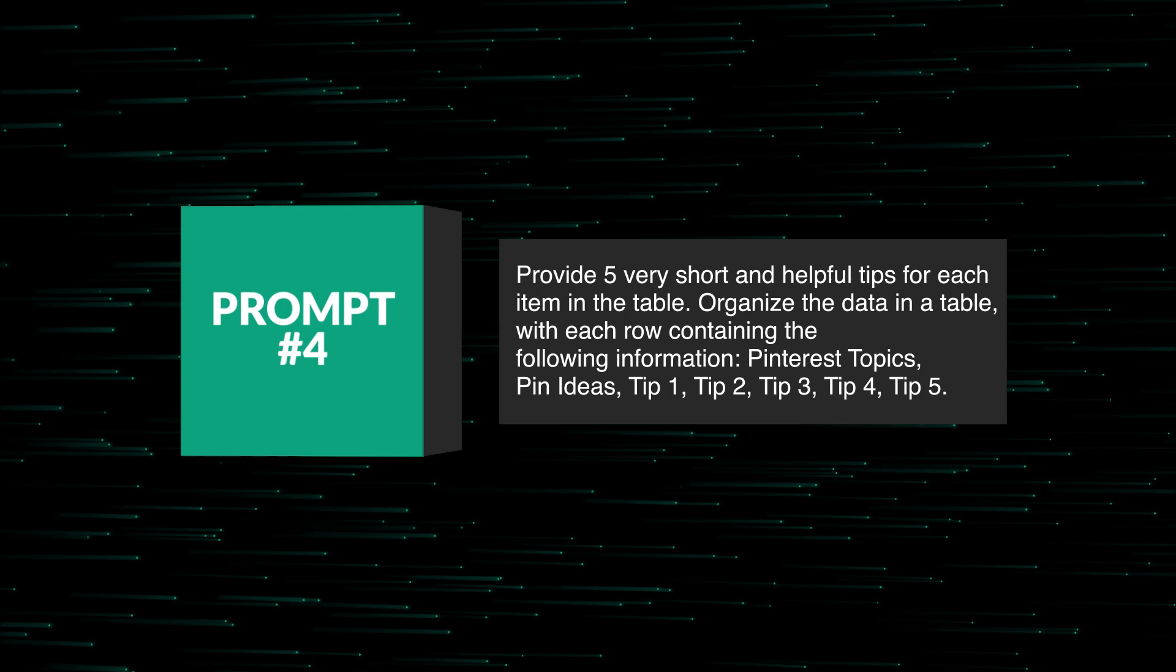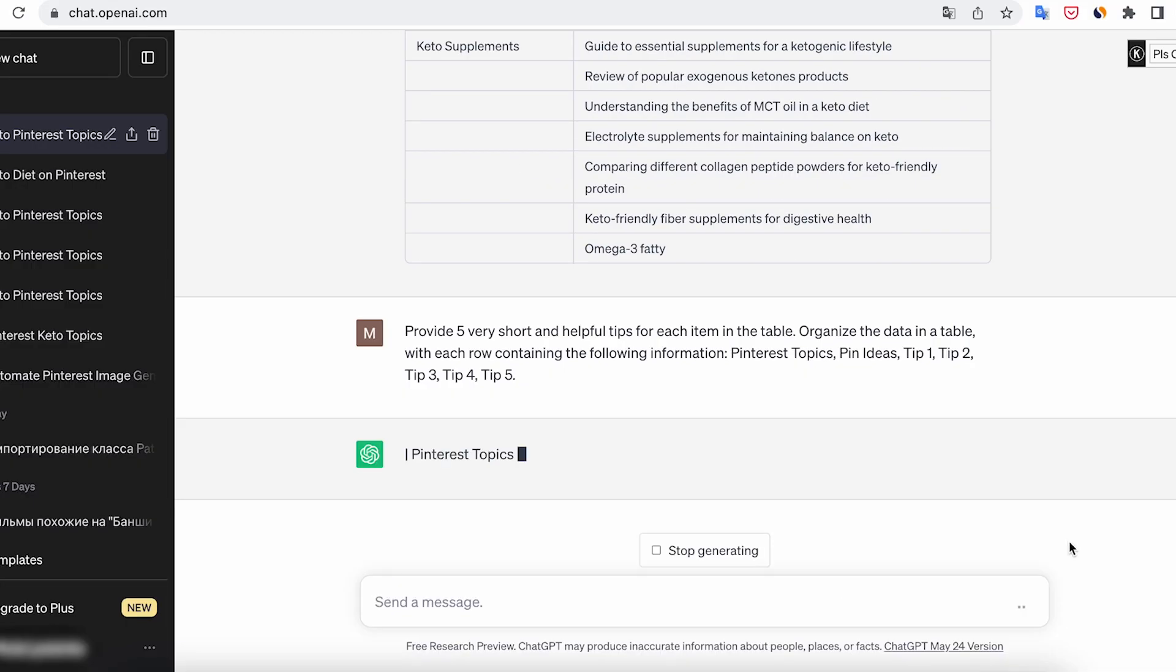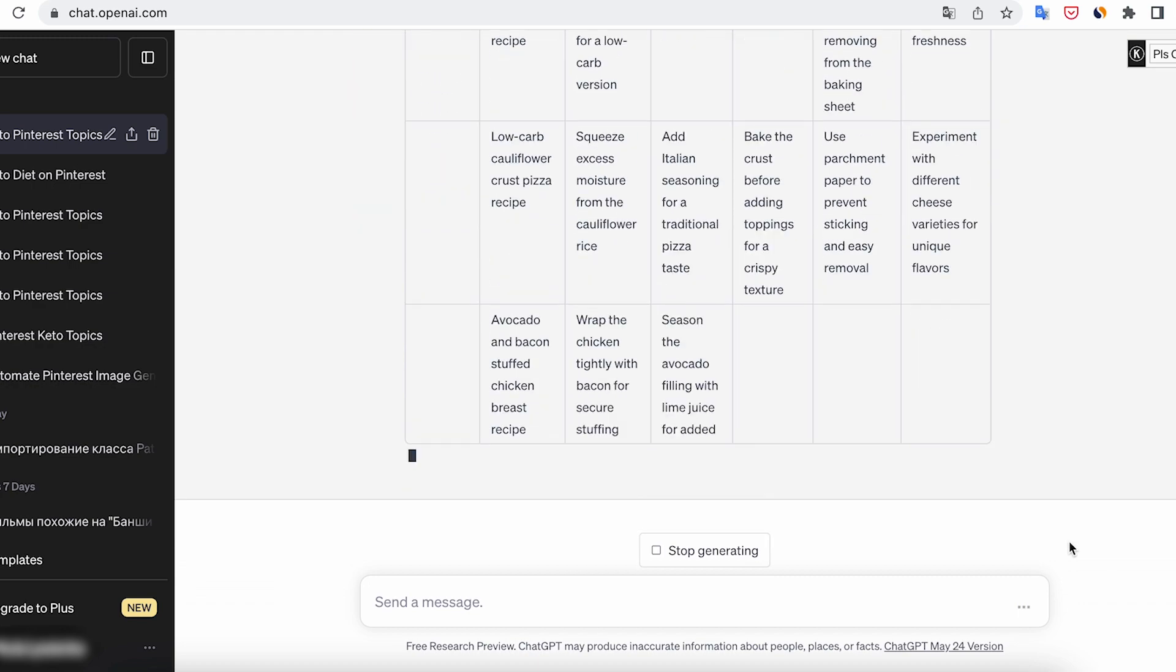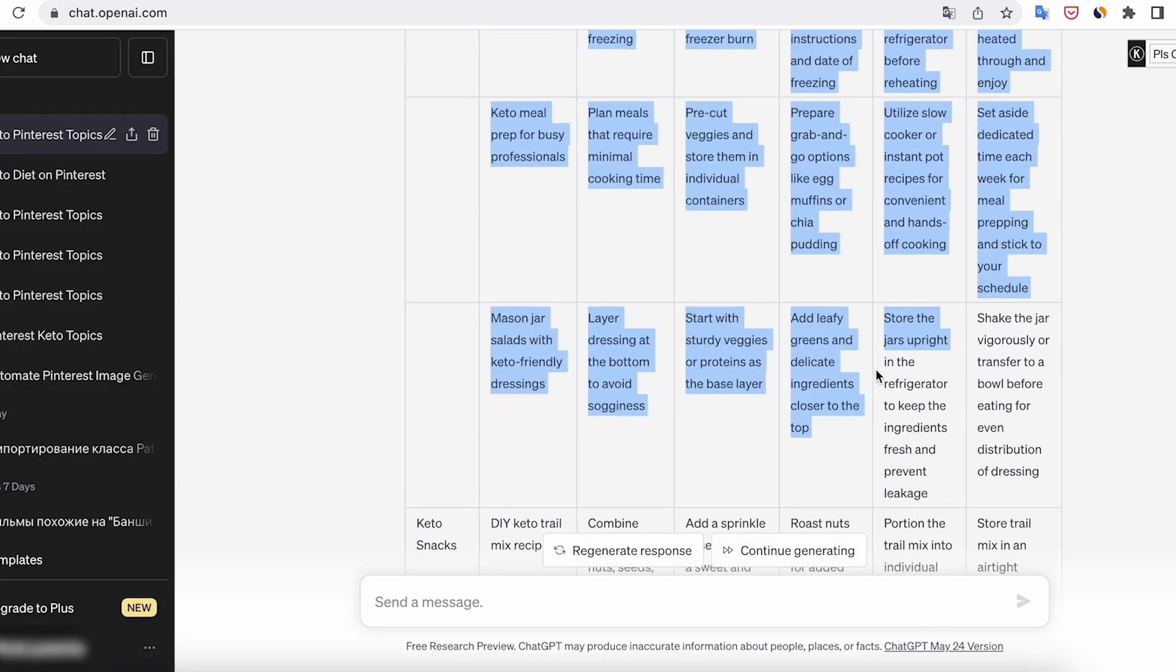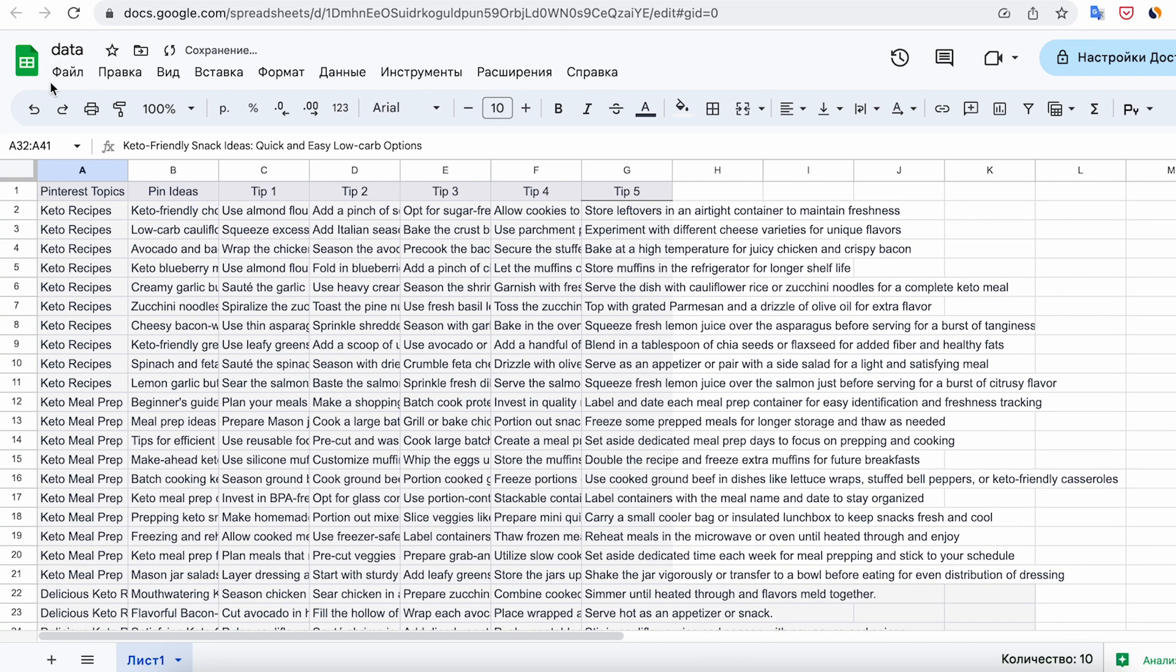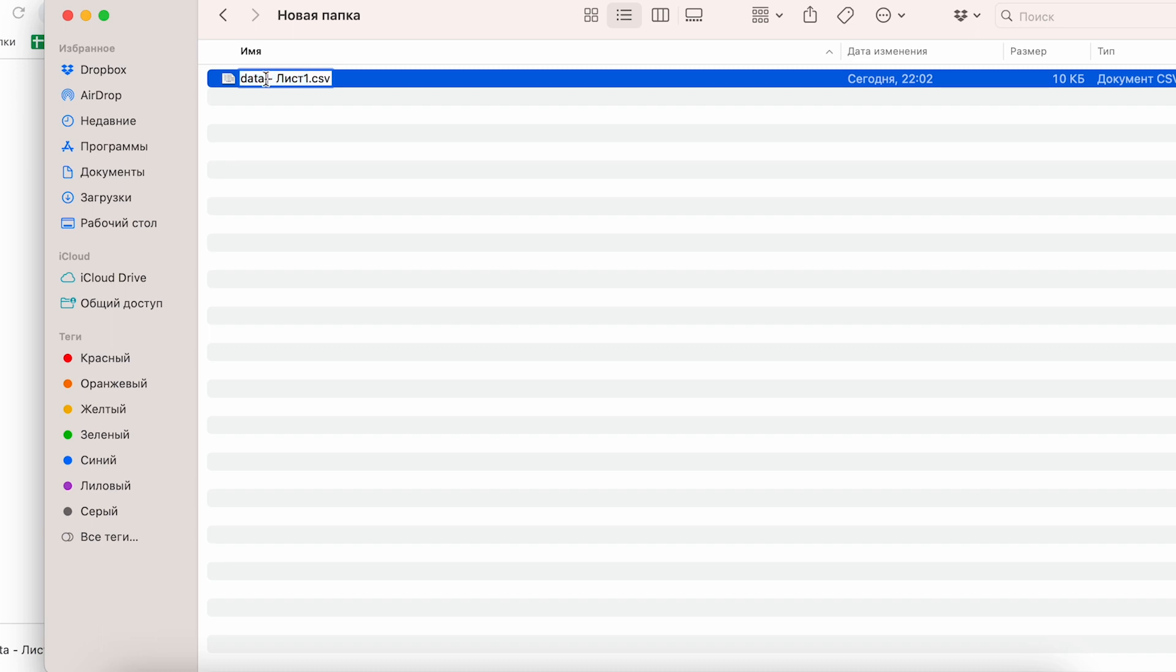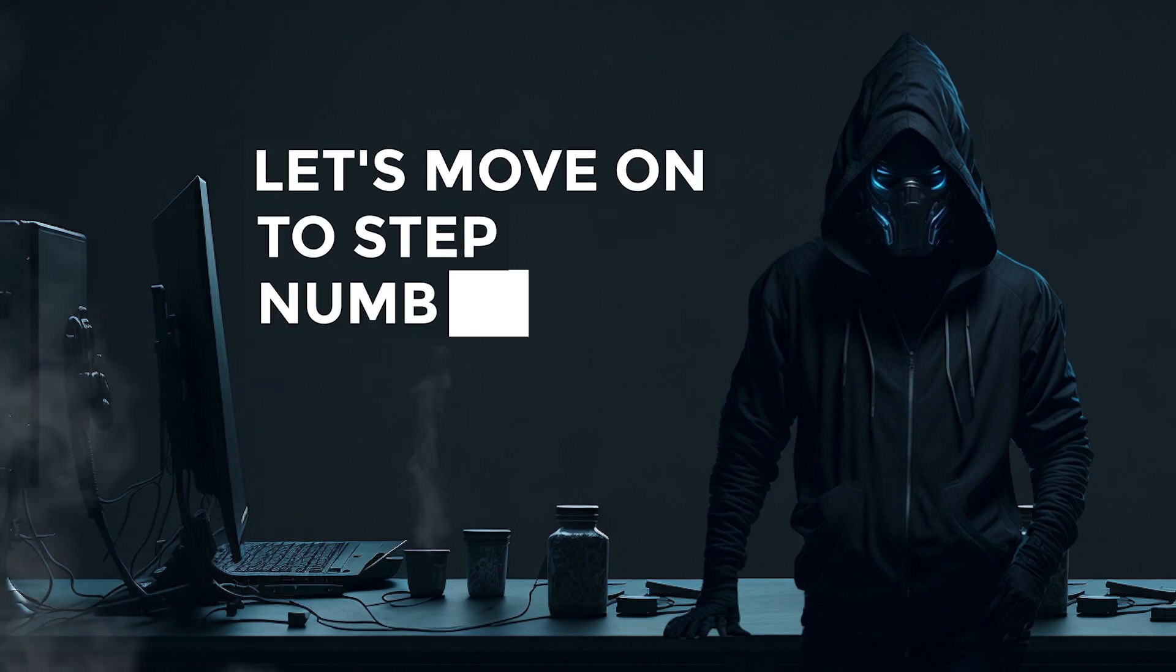In the same prompt, ask to organize the data in a table so that the tips for each idea are displayed in a row. After generating the data, copy it from the table to Google Sheets. In the first column of the table, fill in the missing values, and then export the file in CSV format. Rename the file as Data CSV. We will need this file for the third step. The data collection for 100 pins is complete.